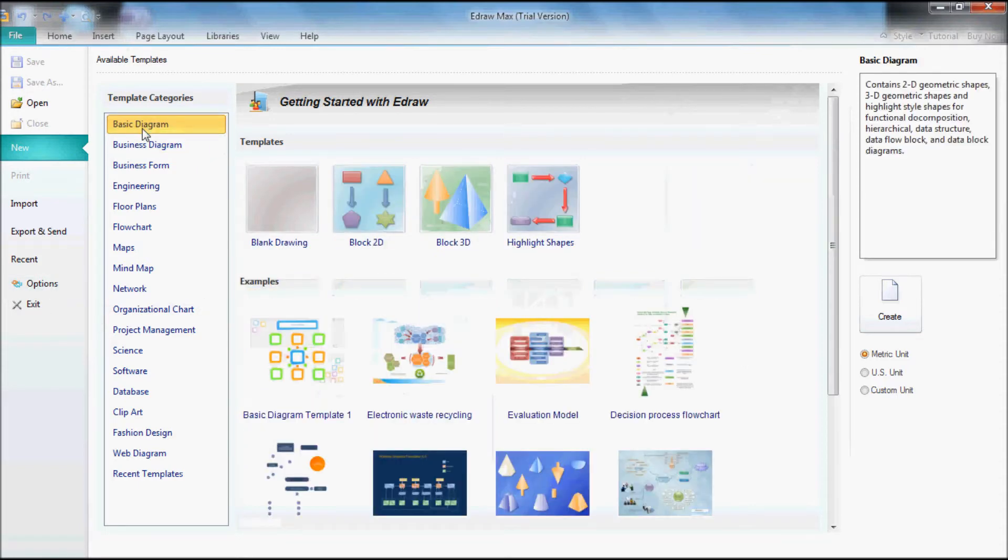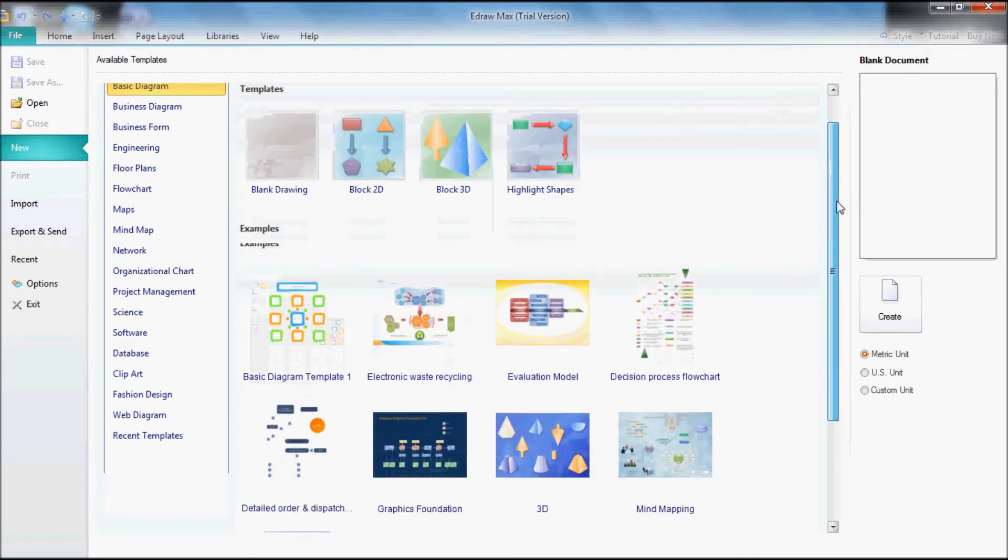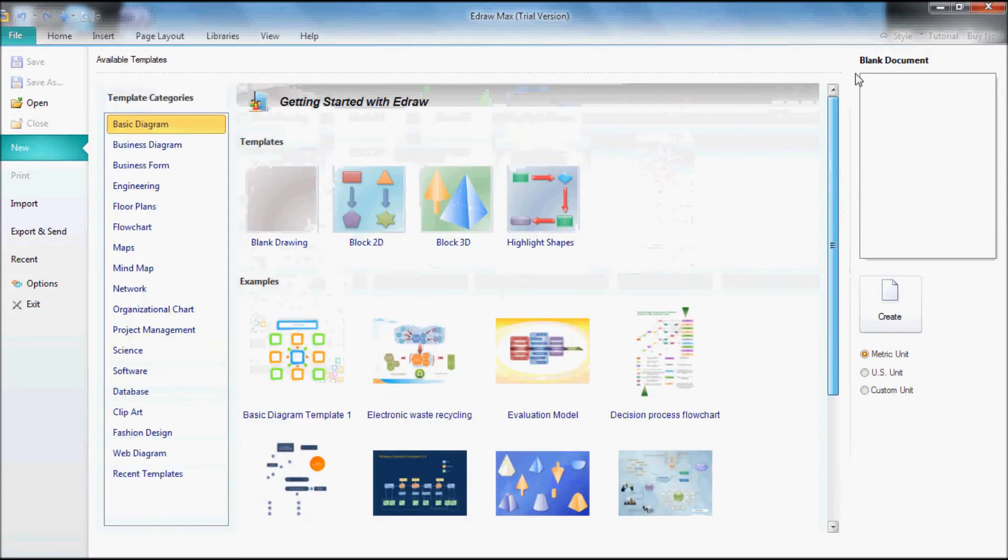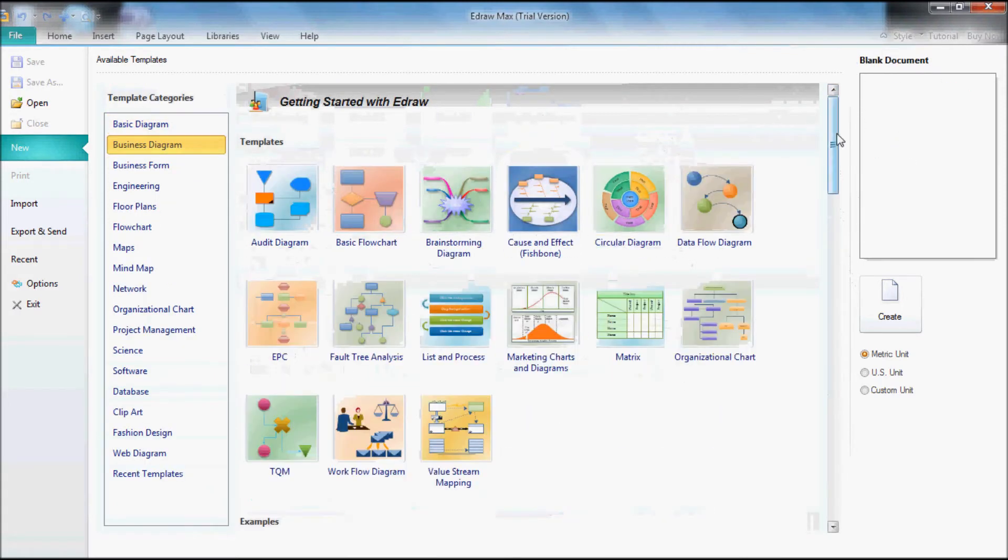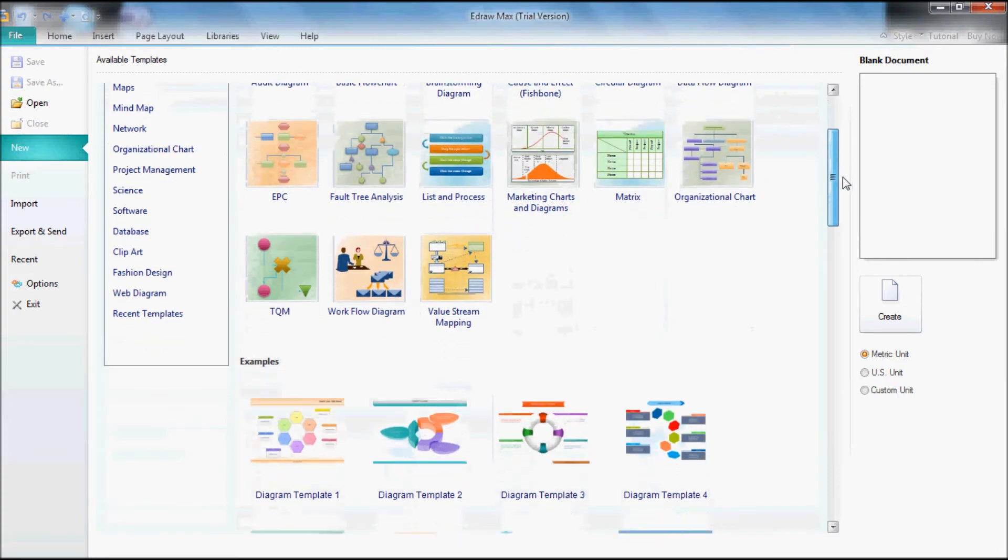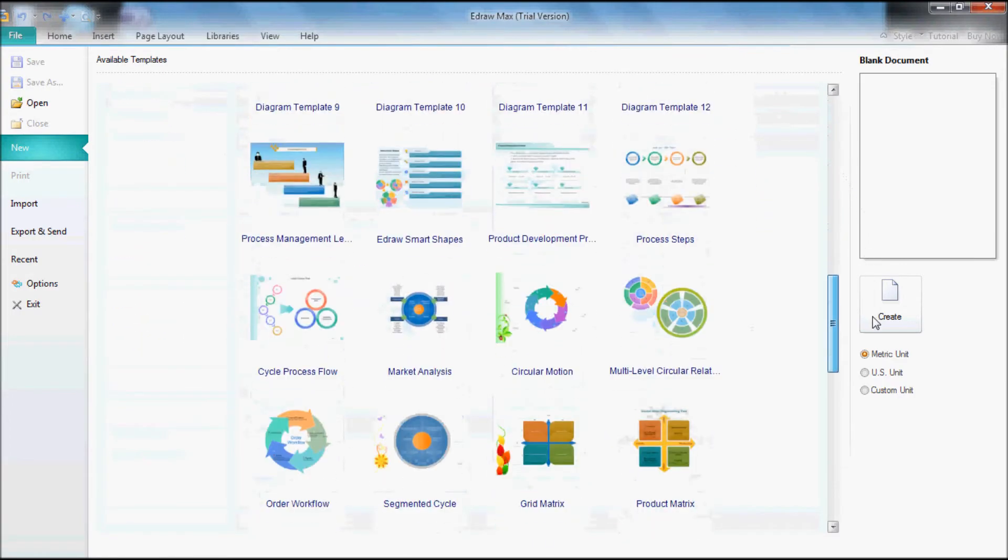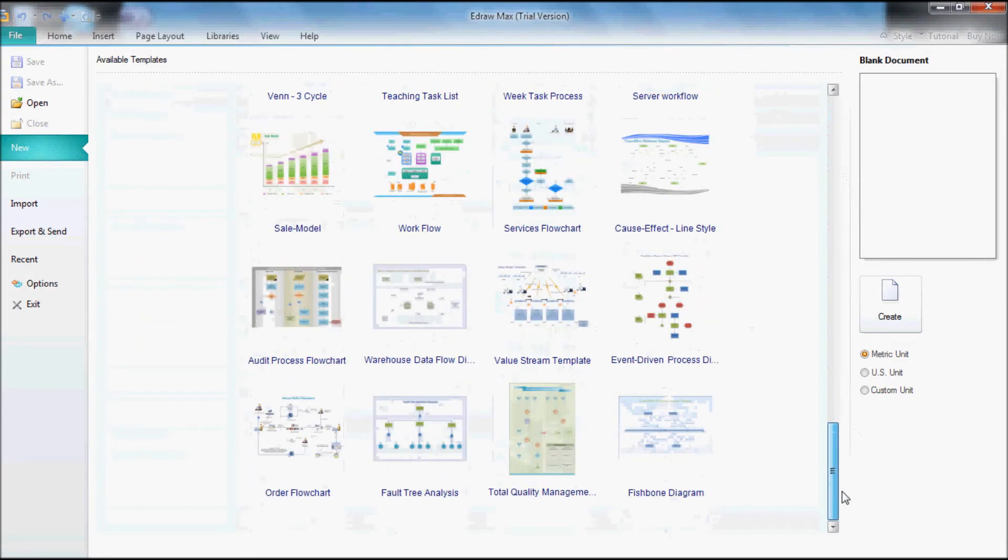If you look on the far right, you get a description of the templates or the diagram. Basic diagram. I'm just going to go down the line and show you guys where it contains. Business diagram. This program is pretty awesome.